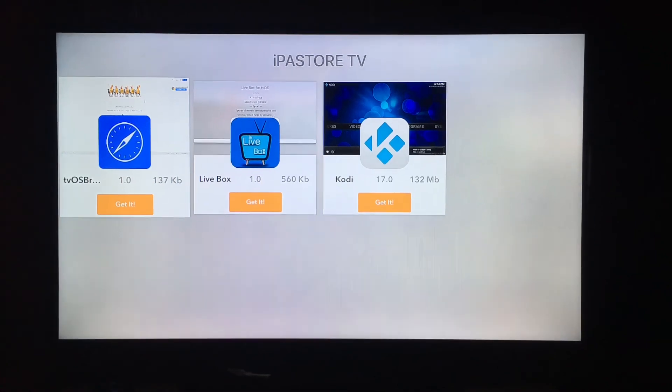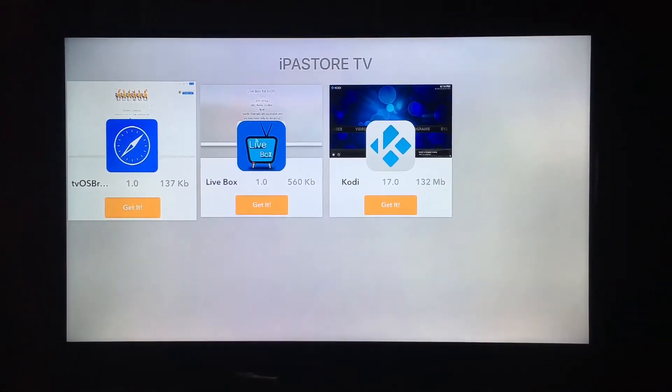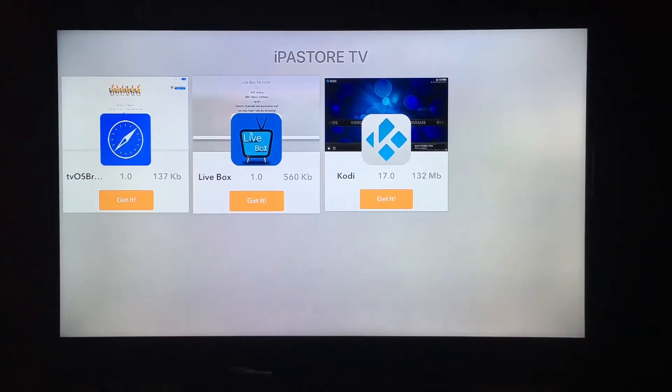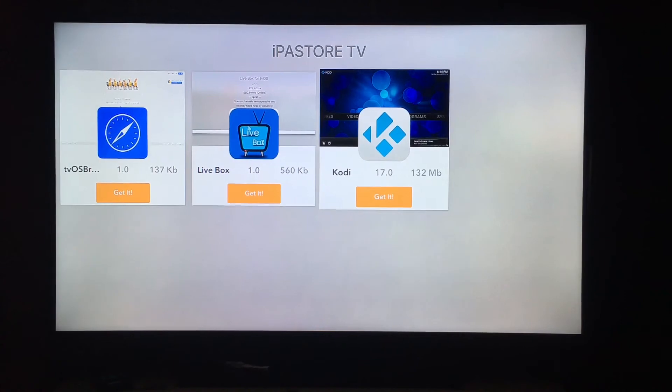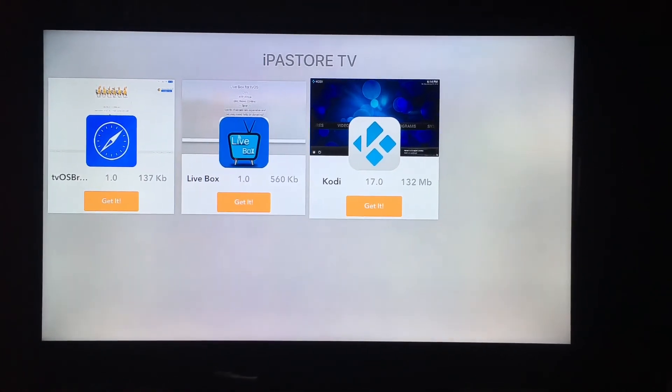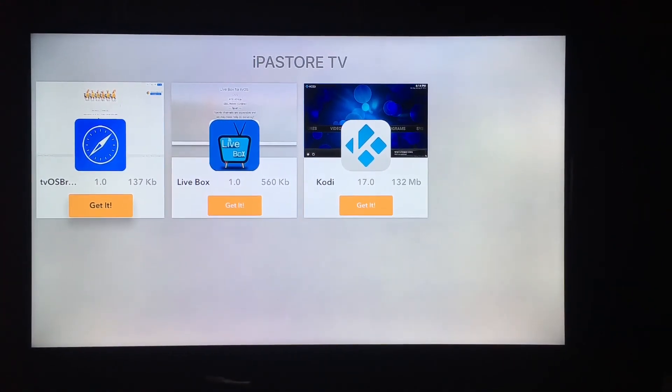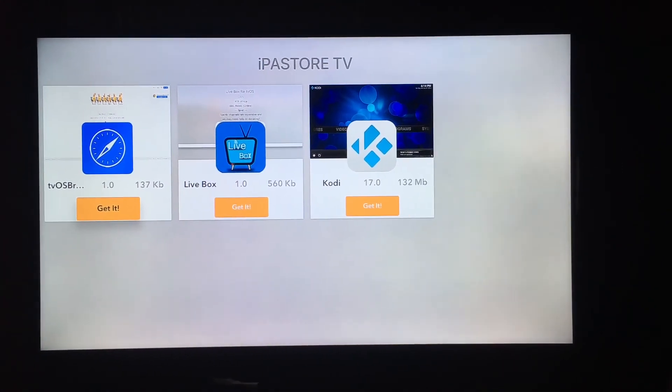And then you're going to click activate. Okay and there you have it. You now have the apps that are available on the IPA store. Currently you have tvOS browser, Livebox and Kodi.